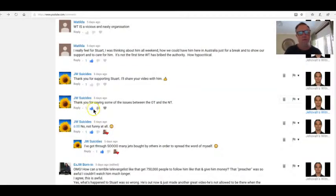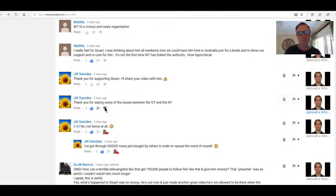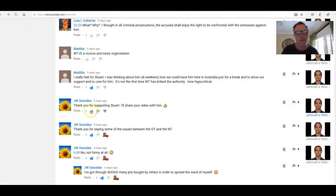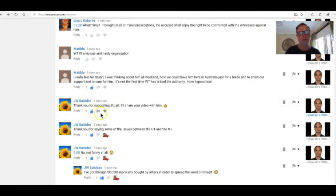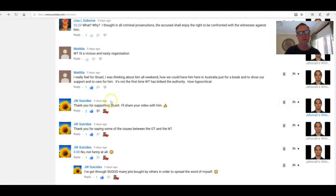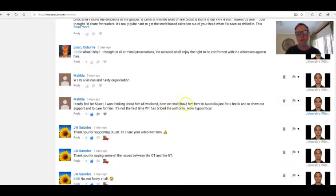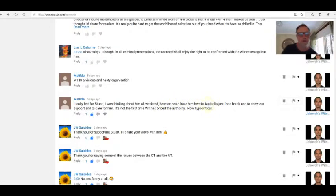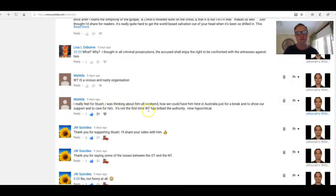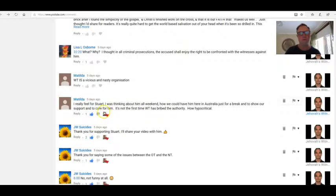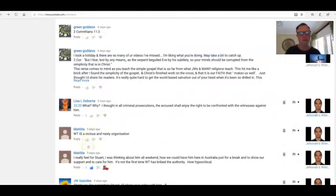JW suicides: Thank you for explaining some of the issues between the Old Testament and New Testament. It's a pleasure. Thank you for supporting Stuart. I'll share your video with him. Thank you. I feel for Stuart. I was thinking about him all weekend, how we could have him here in Australia just for a break and to show our support and to care for him. It's not the first time Watchtower's bribed the authority. How hypocritical. I bet it's not. Watchtower is a vicious and nasty organization.